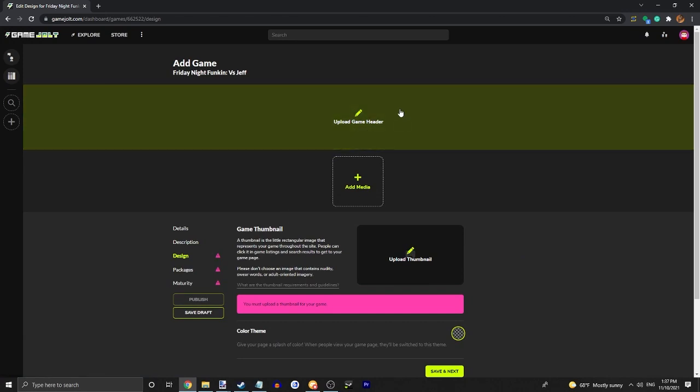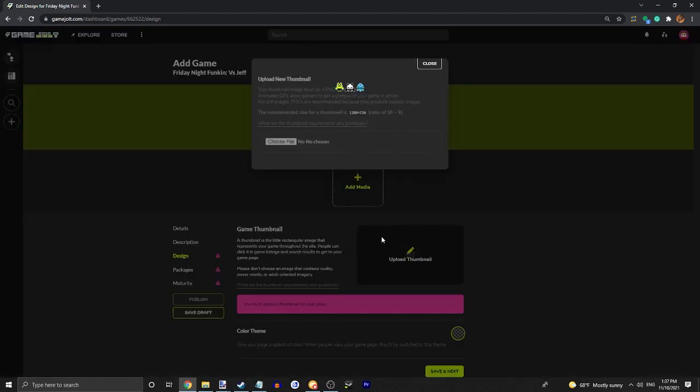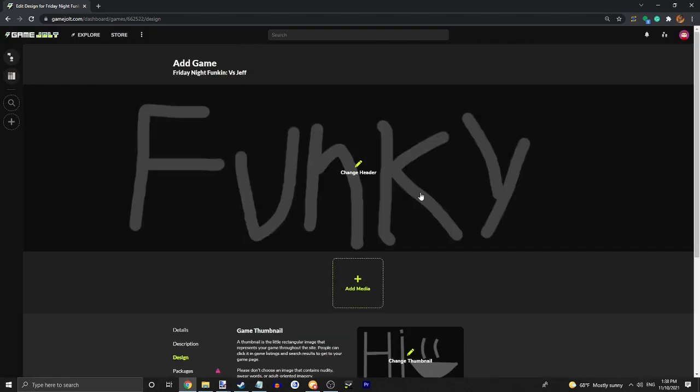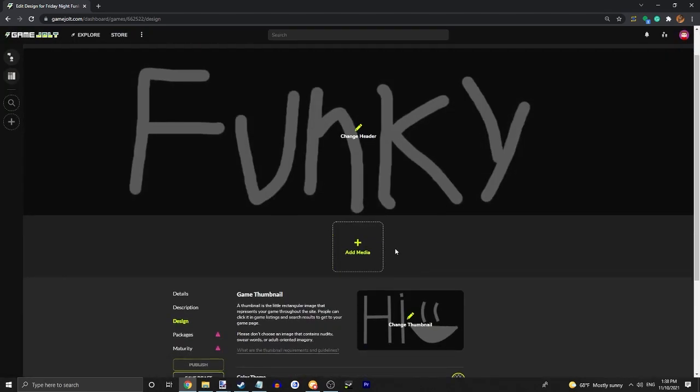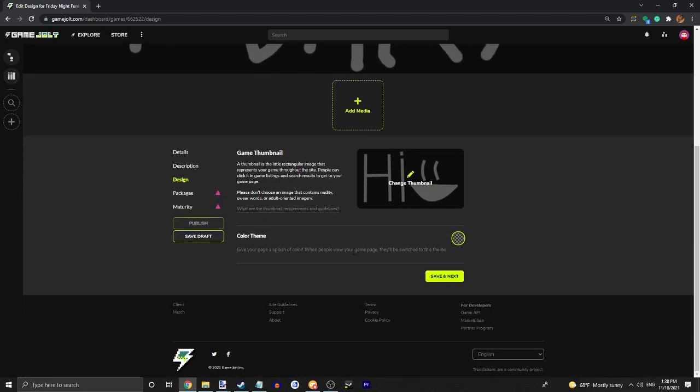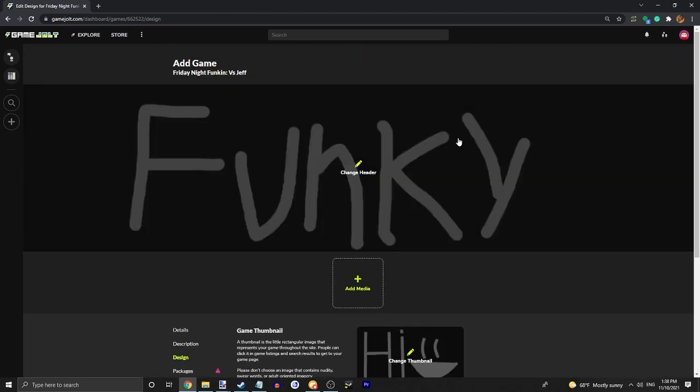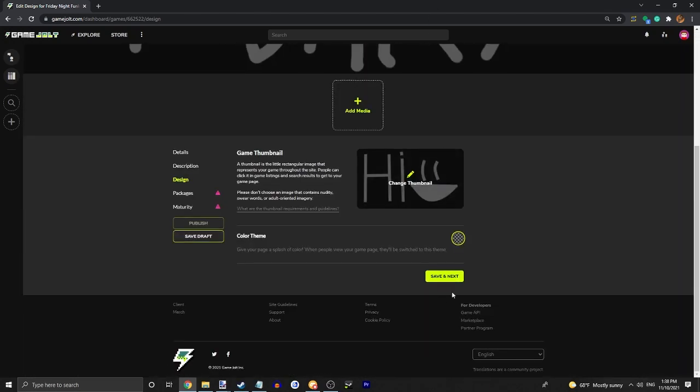You're going to want to upload the game header and your thumbnail. Alright, once you have these uploaded, you're going to want to add some screenshots of your mod, like one to four. But this mod isn't real, so I can't exactly add anything to it. So we'll just skip that. You can also set a color theme for your page if you want. Just like changes the default theme to a different color.